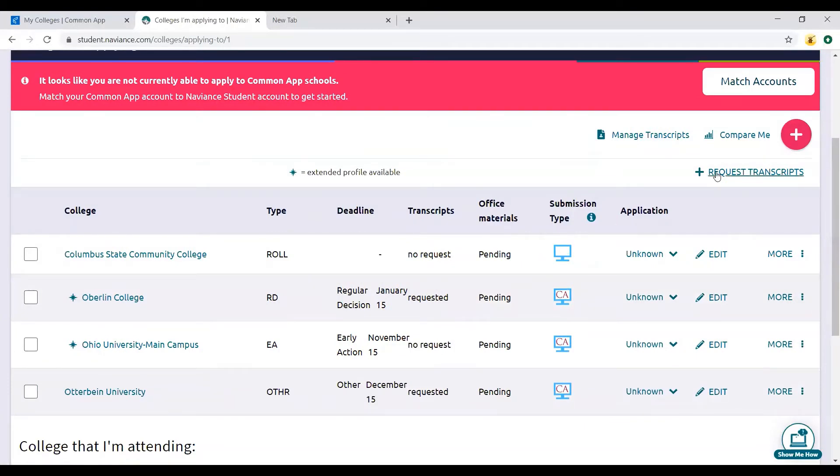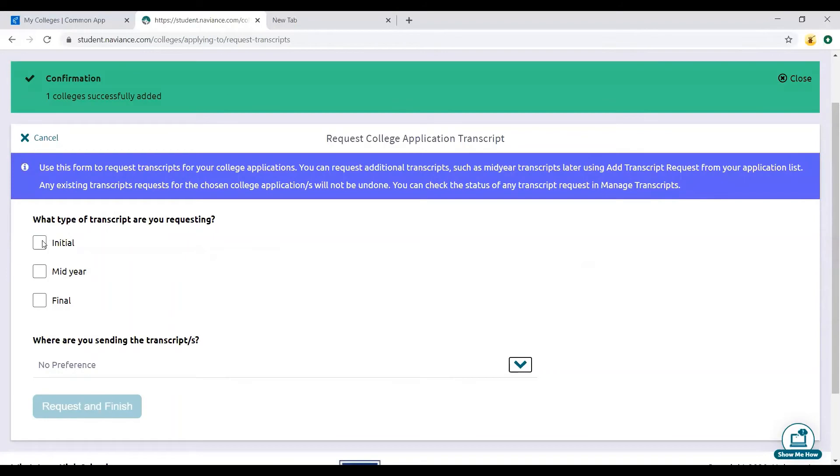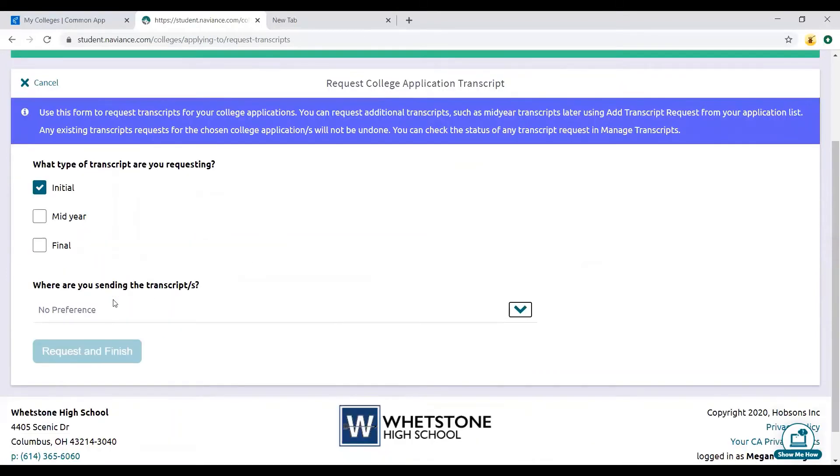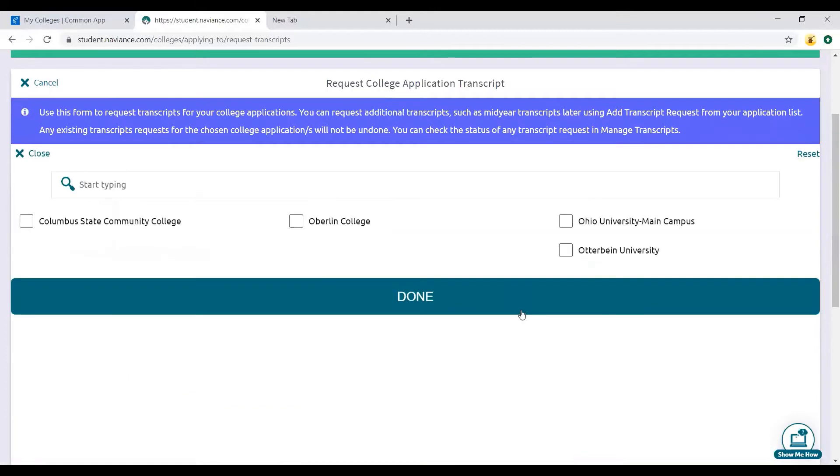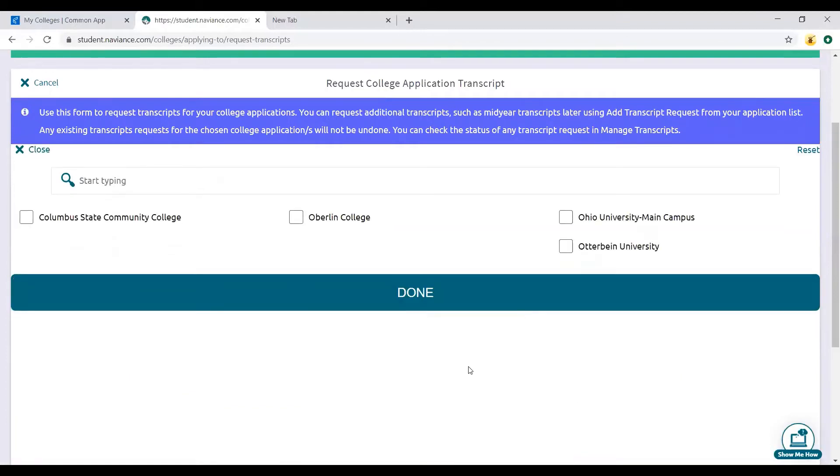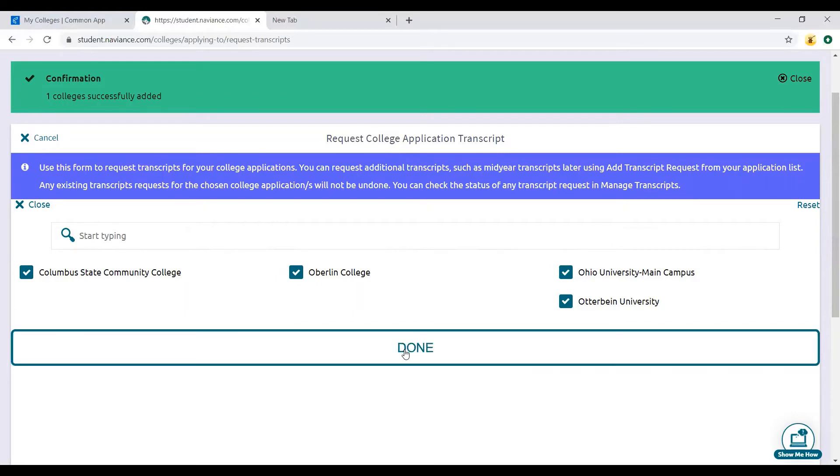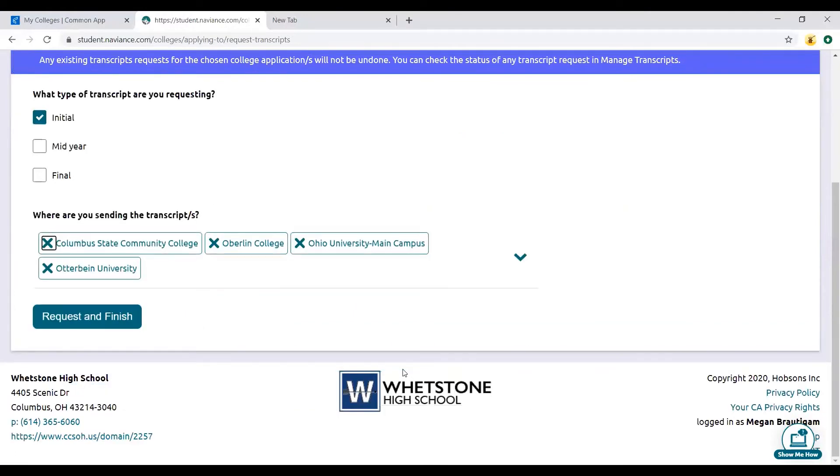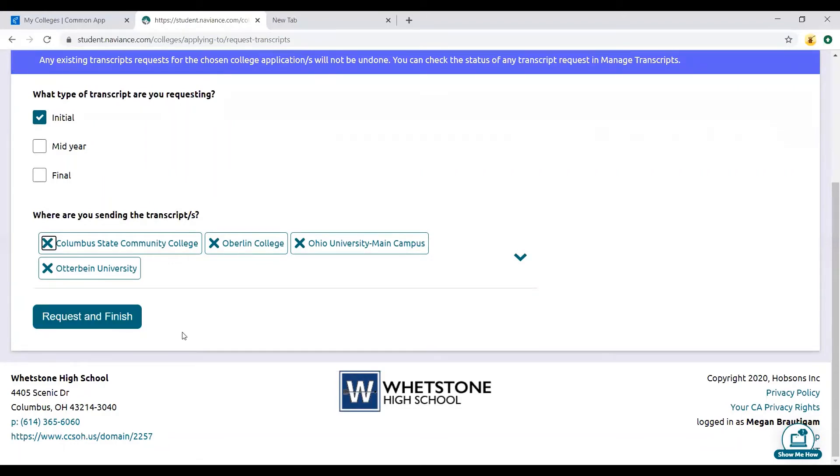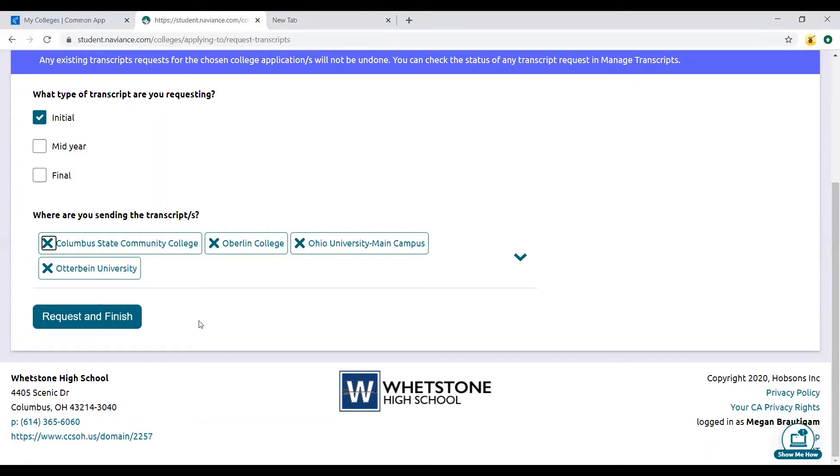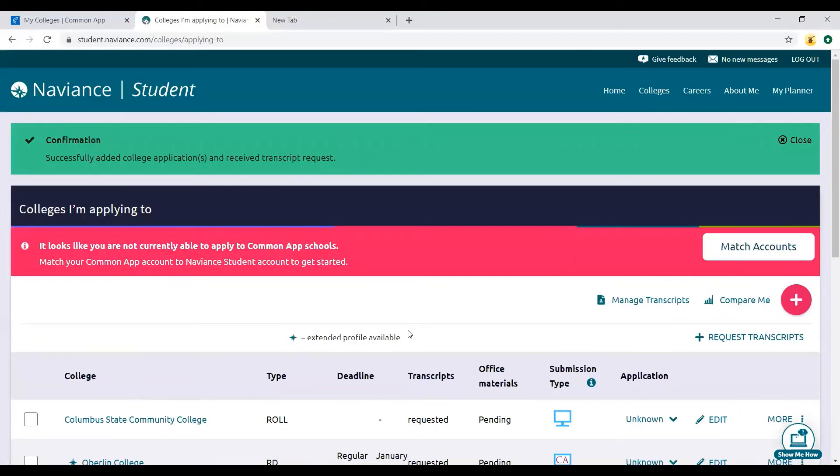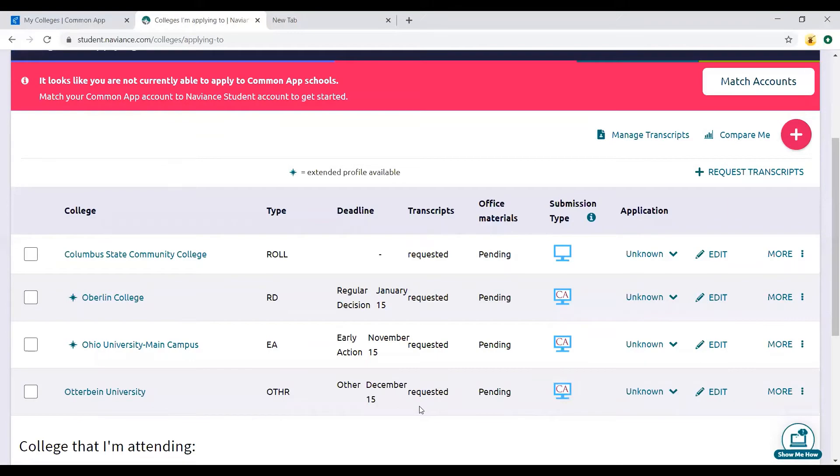Now I need to request transcripts. Going to initial. Now where are we sending the transcripts? You can actually check off all the colleges that are on here if you hadn't already requested them. If you are already knowing that you have a college that requires a mid-year report, you can check that off here if you want, but honestly just tell us when we get closer. We're going to do request and finish. Now we've got transcripts requested for everything.